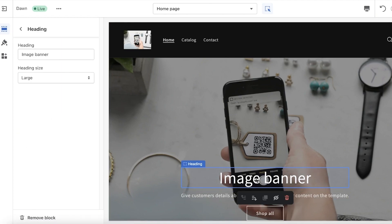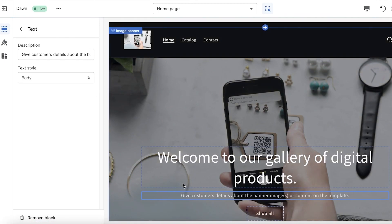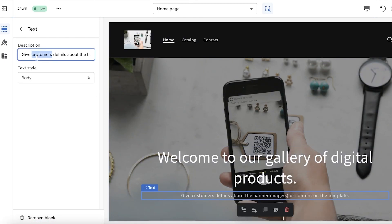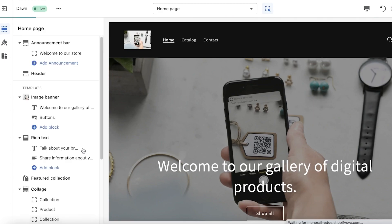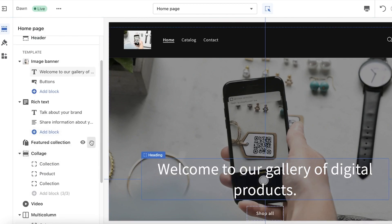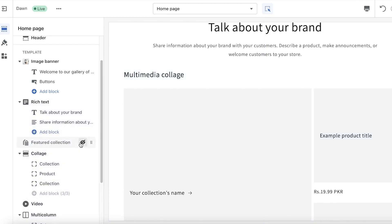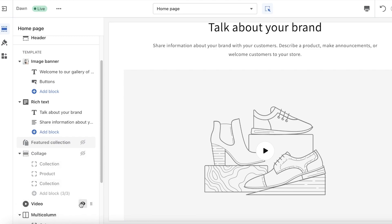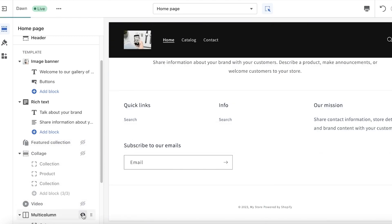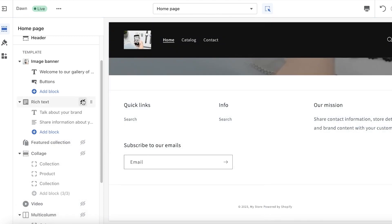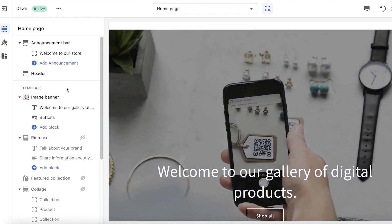Below that you have your basic stuff, then you have your text. Click on the text and you will find it on the left side. Double-click and click on the bottom text; from the left side you can begin editing it. I'm just going to remove it — 'Remove block.' Below that I have featured collection, but I can just remove it since we're focusing on digital products.